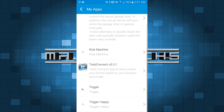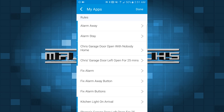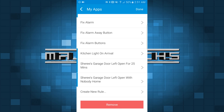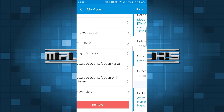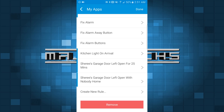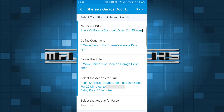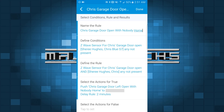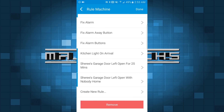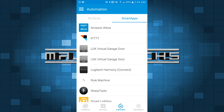Rule Machine is one of the most powerful smart apps ever. It has access to every single device you have and you can allow it to do whatever you want. For example, I have Kitchen Light On Arrival, which turns on the kitchen light when I get home and my garage door opens. I also have Cherie's Garage Door Left Open for 25 Minutes, which sends a text message and push notification. Another rule is Garage Door Open With Nobody Home — the condition is that the Z-Wave sensor is open and neither Chris nor Cherie is present, and the action is a push notification sent to my number. You can pretty much do just about anything in here — it's a very powerful smart app and definitely my favorite for advanced automation.